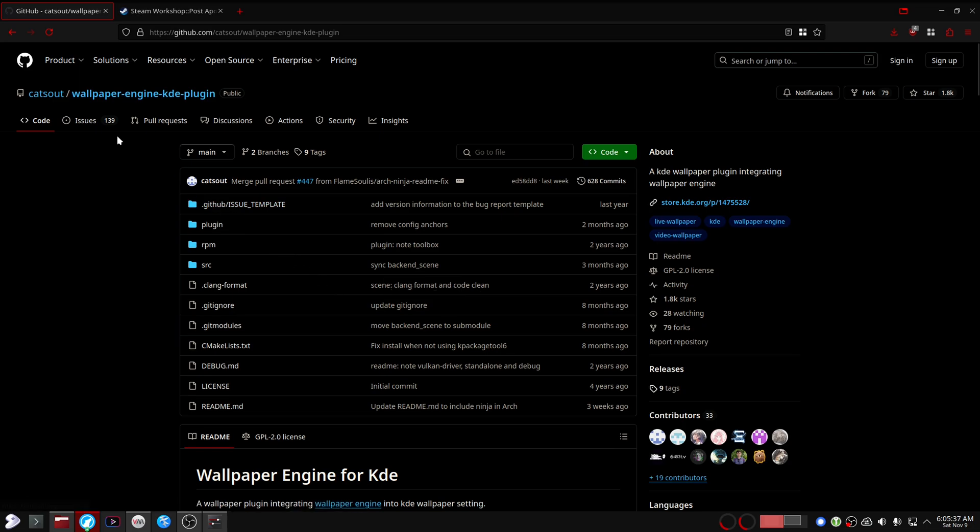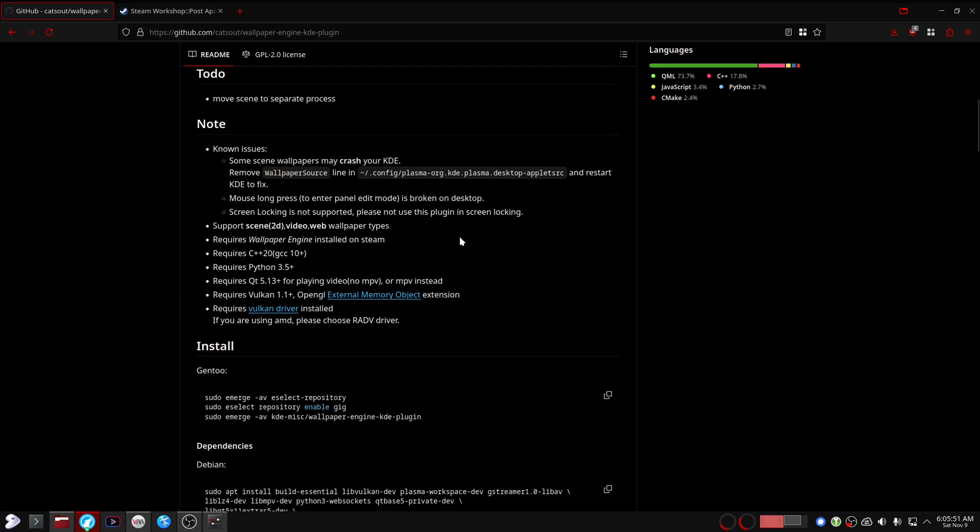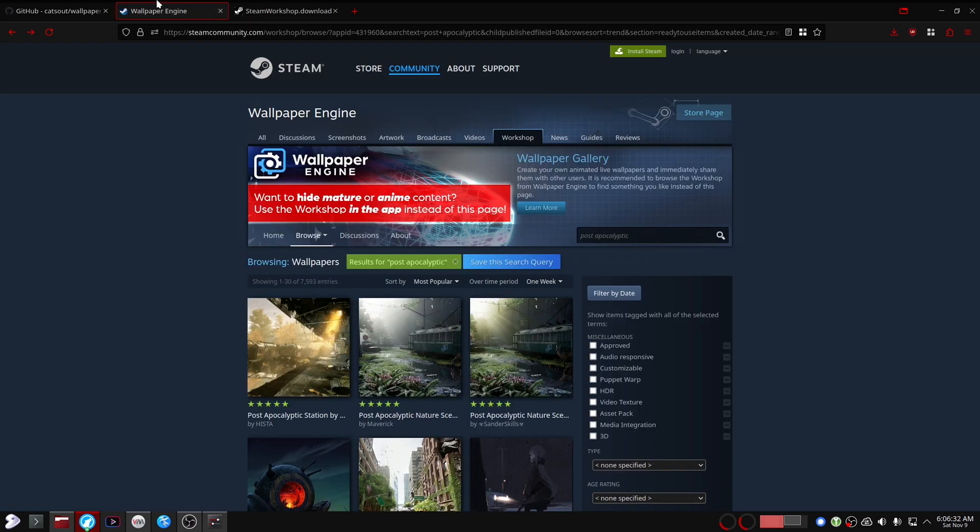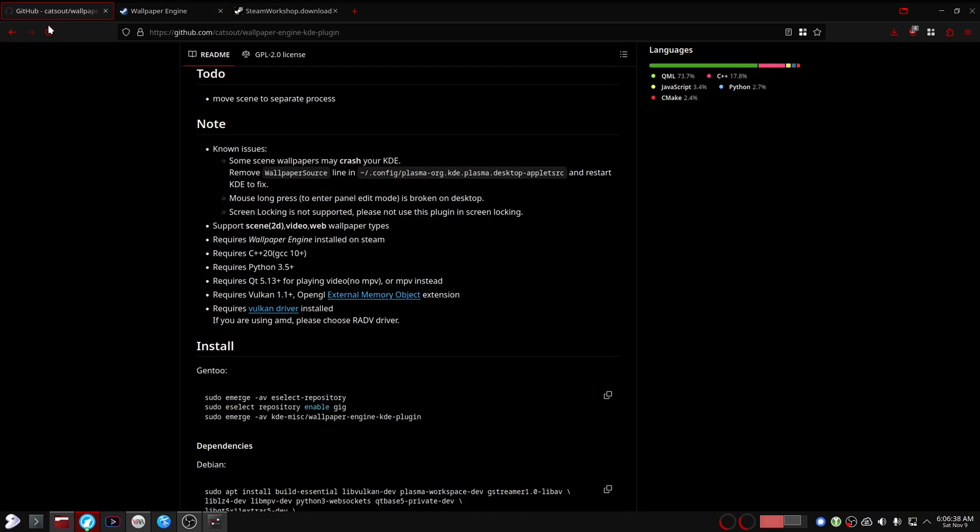I wanted to make a quick video about this Wallpaper Engine KDE plugin. I'm primarily making this video because they make you think that you need Wallpaper Engine and Steam for this plugin to work, which is quite annoying because it's not really the case. This plugin is fully capable of executing everything on the Wallpaper Engine Steam Workshop.